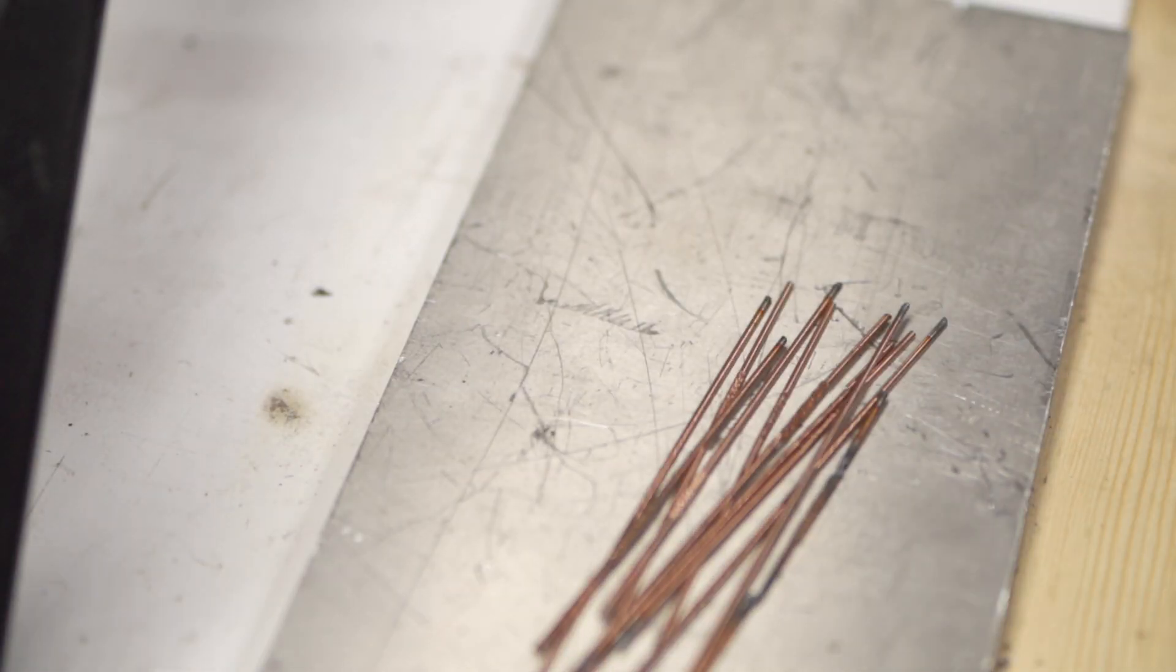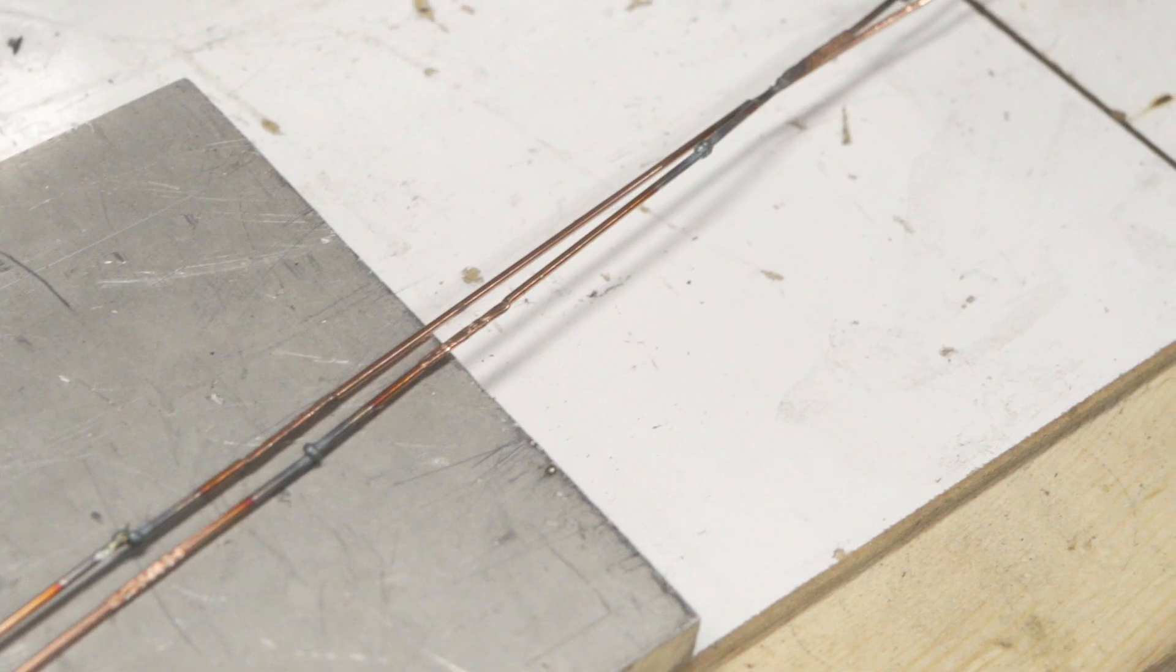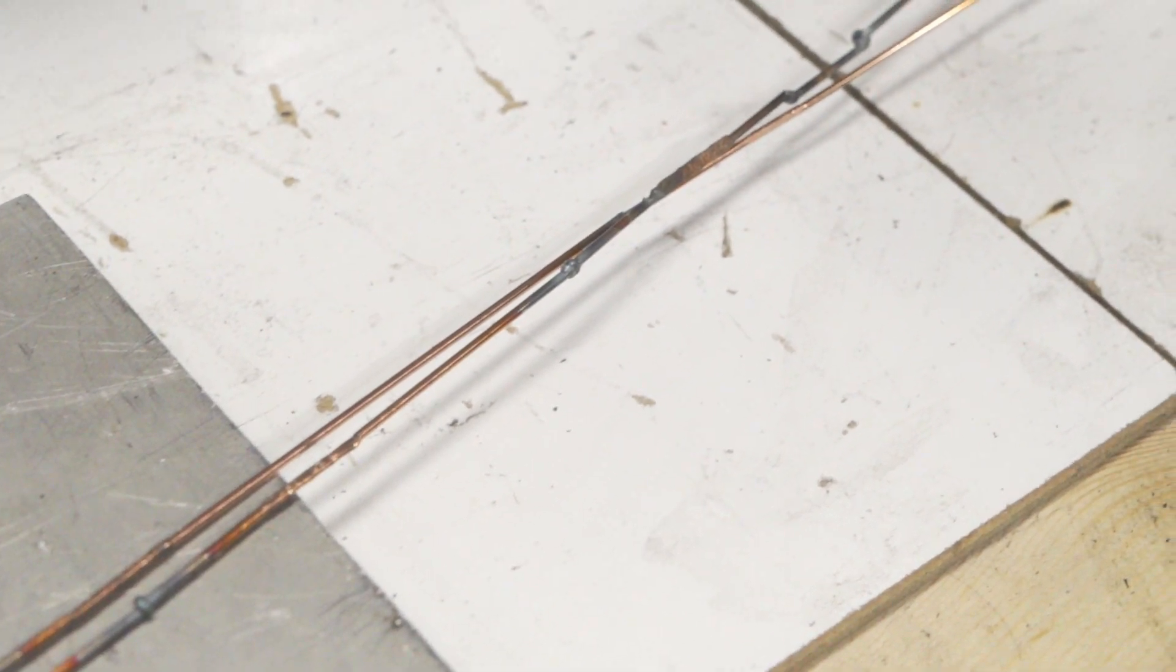Now I'd heard of other people joining the ends of their TIG filler rods together so I thought I'd give it a go, and it seems to work quite well.